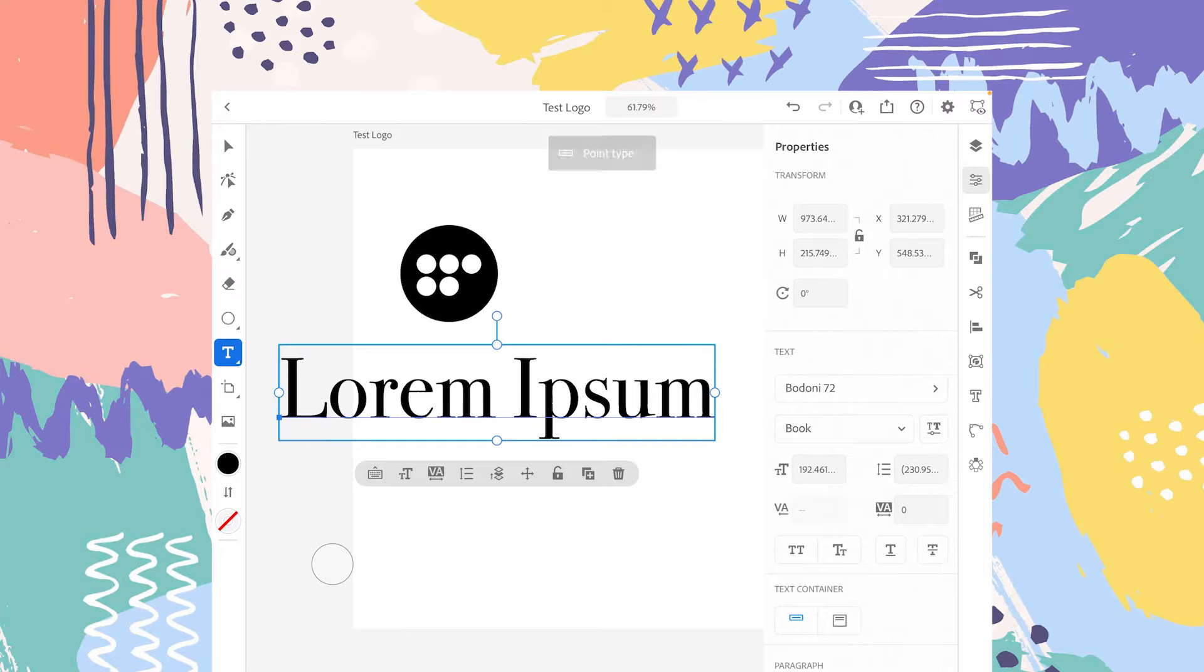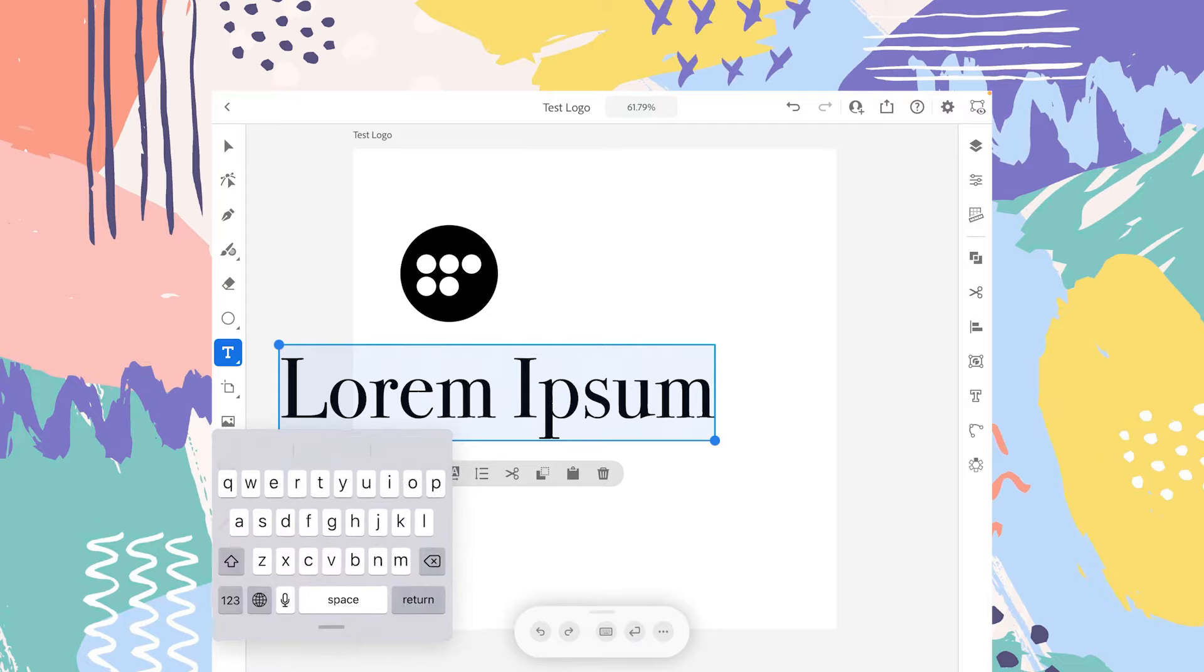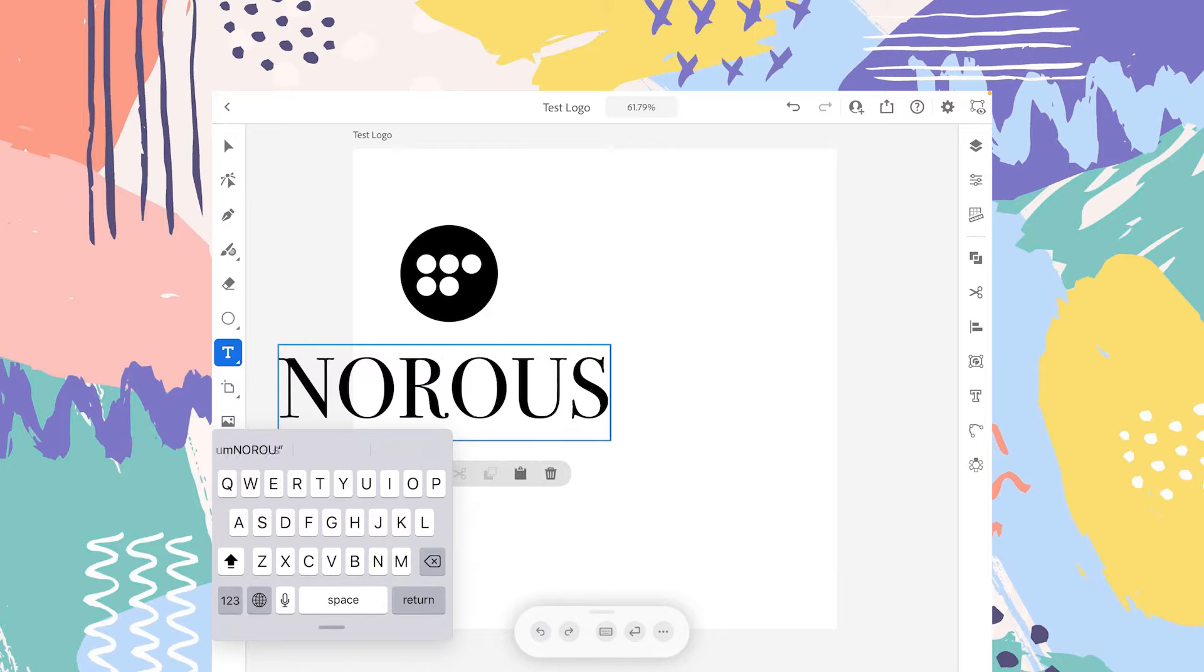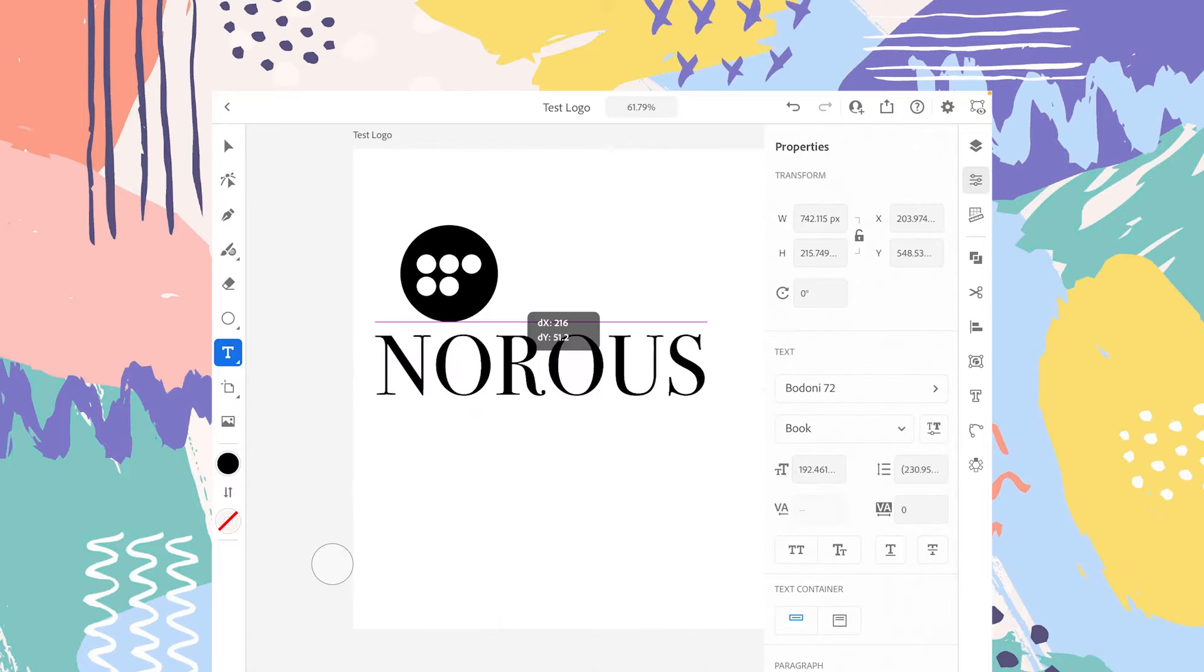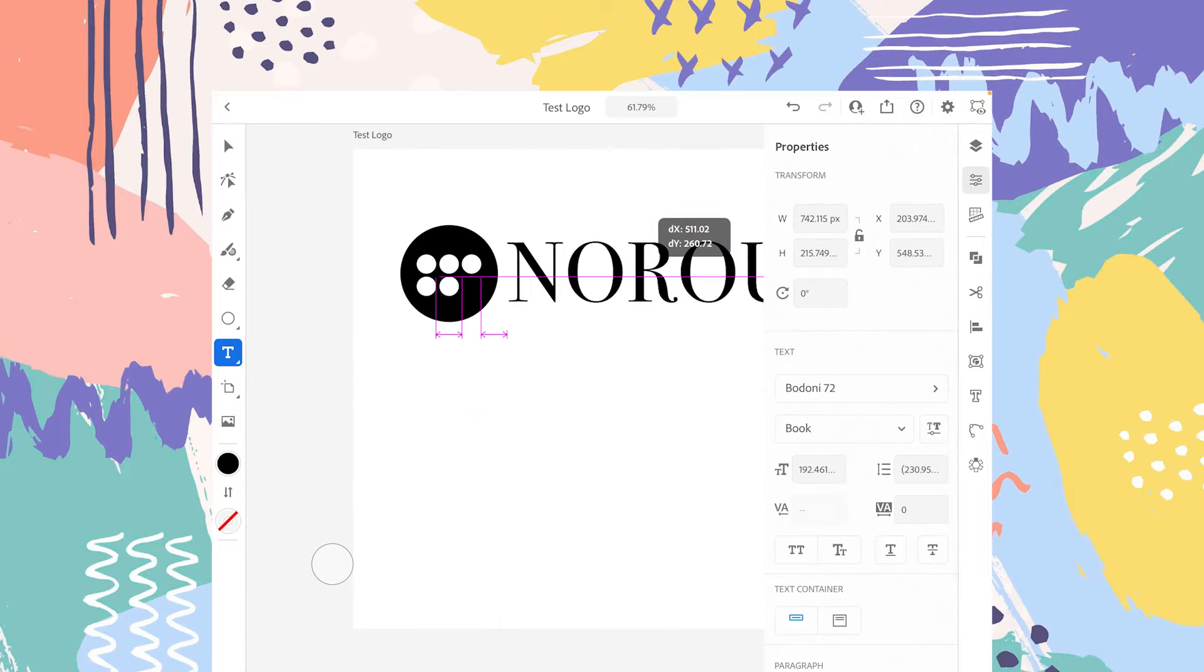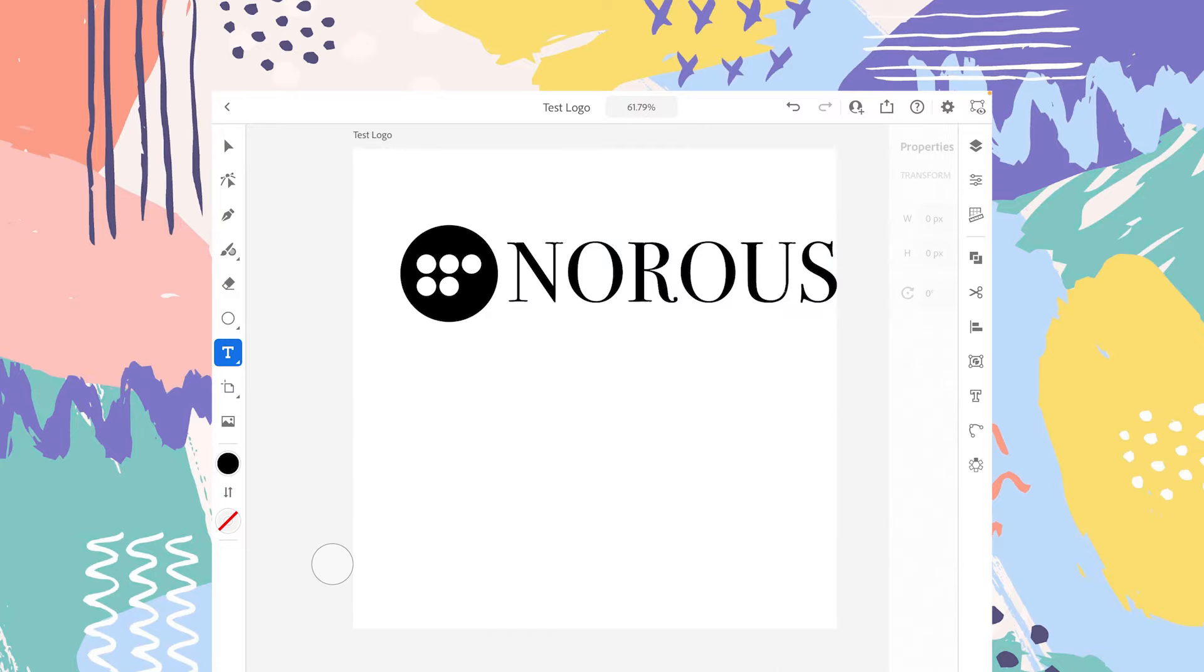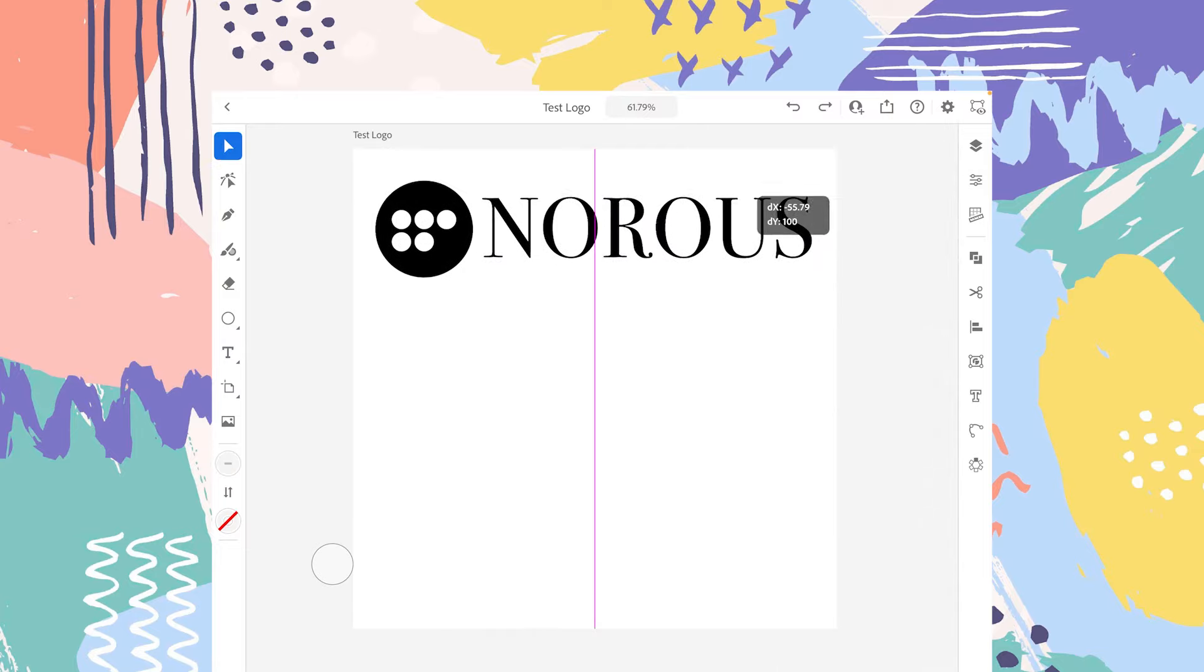Let's type the name of the company: N-O-R-O-U-S. Like that.